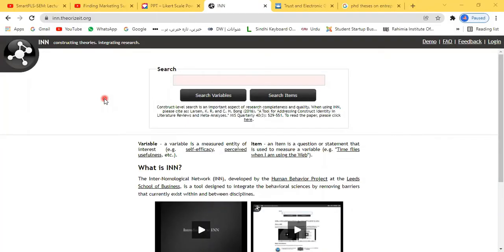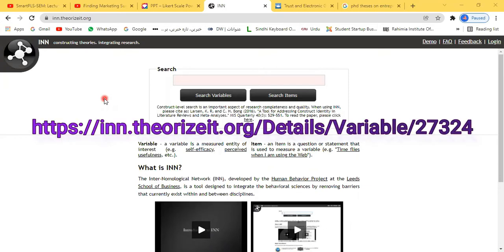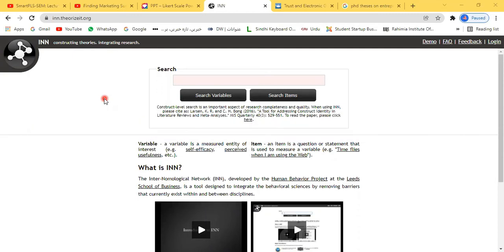This is our first tool — a website. The website is iidotin.theorized.org. It is a wonderful website where you can find almost all types of scales and questionnaires. It stands for the Intercollegiate Neurological Network.